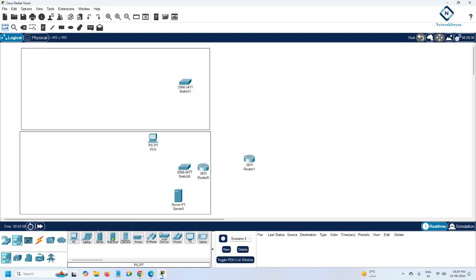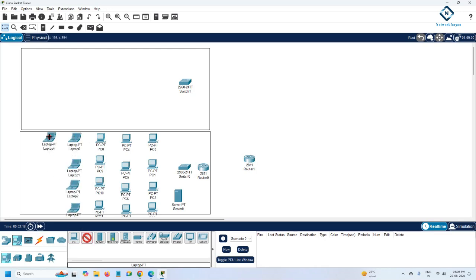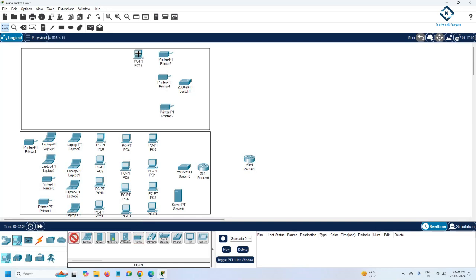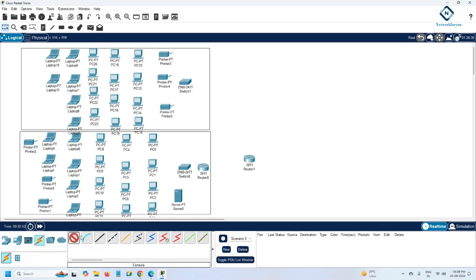They told us they have 12 computers and 6 laptops. I'm placing 12 computers — one, two, three... up to twelve — and 6 laptops — one, two, three, four, five, six. They also have three printers on each floor. For the second floor, same setup: 12 computers and 6 laptops.